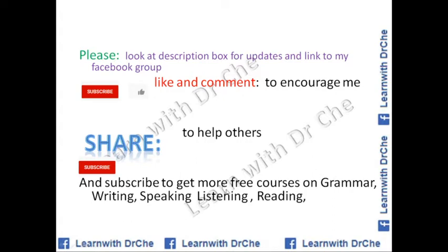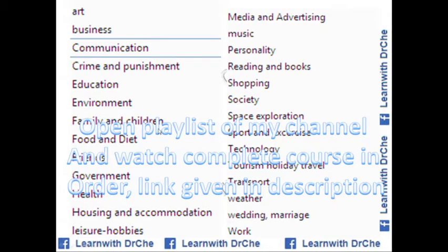Like, subscribe and press the bell icon to get more videos on all of these courses: grammar, writing, speaking, listening, and reading. I have covered more than 27 topics in my course. Nowadays we are at topic number seven, and this is video number two and is the last video. Open the playlist of my channel and watch the complete course in order — the link is given below in the description box.